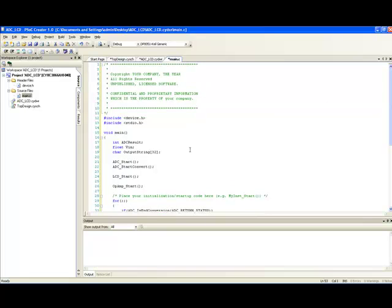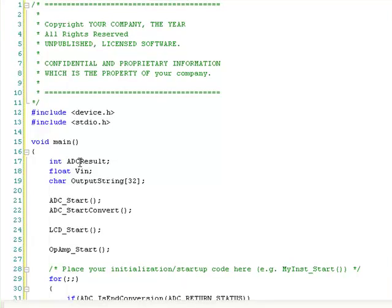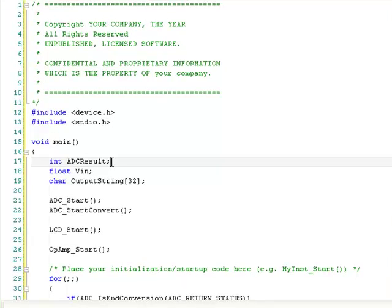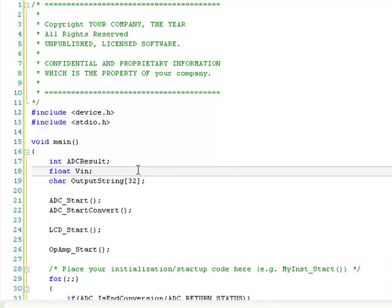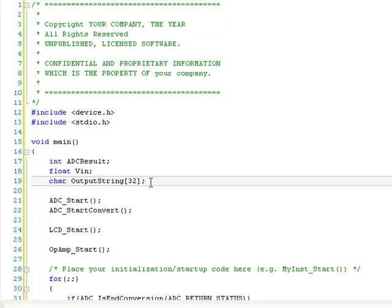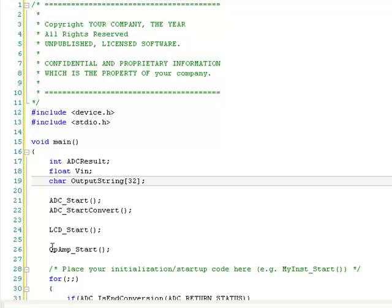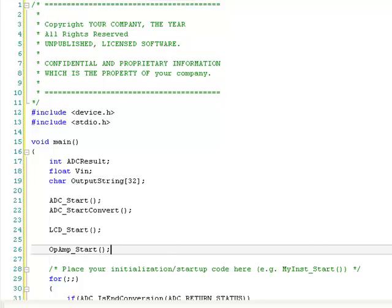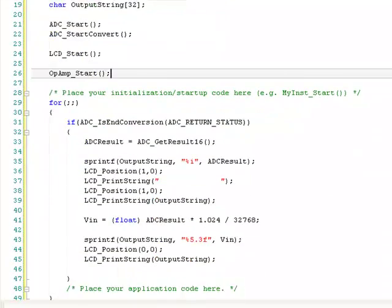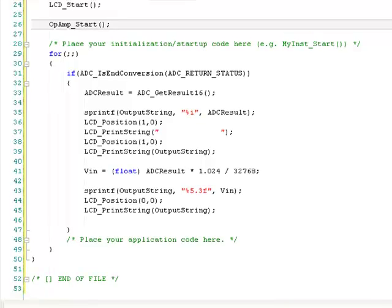Let us briefly look at the code. This is an integer variable that is going to store the ADC result. This is a float variable that is going to store the converted voltage in float. I have defined a character string, which will be used by the sprintf function to convert the integer and float into string and store it in RAM. And we will be printing to the LCD from this string. Next, we start the ADC and start the ADC conversion. Initialize the LCD and start the op-amp to bring out the VDD by 2 analog ground to the external pin.